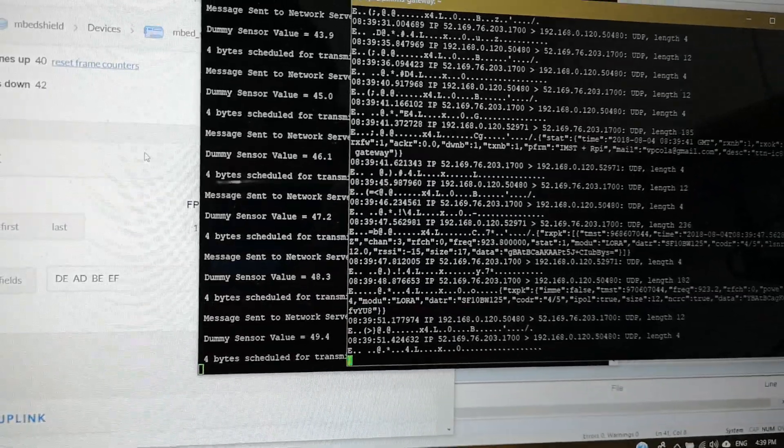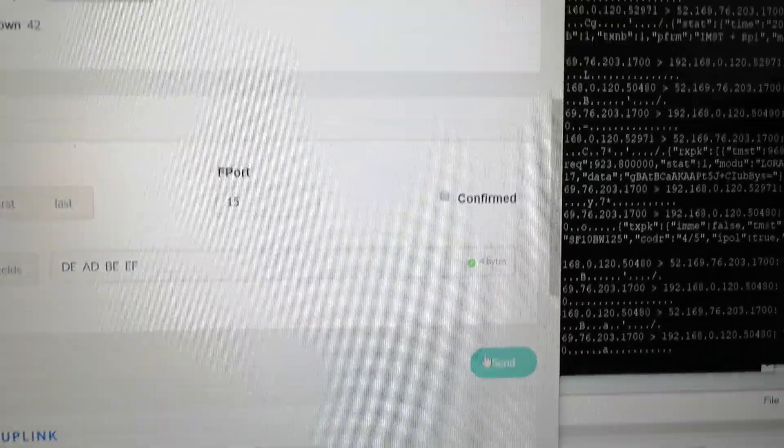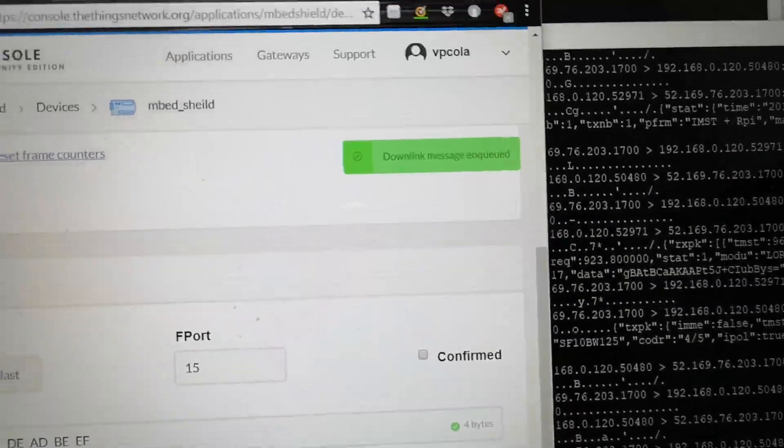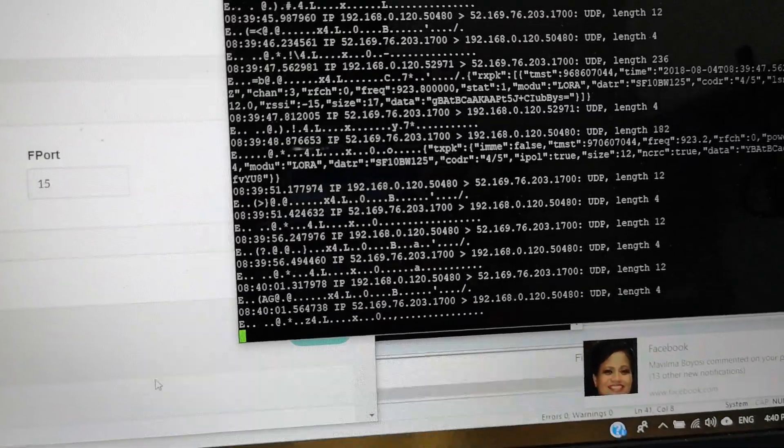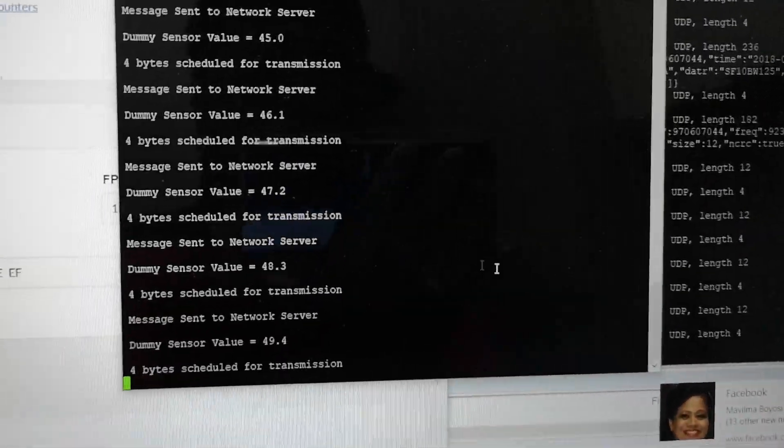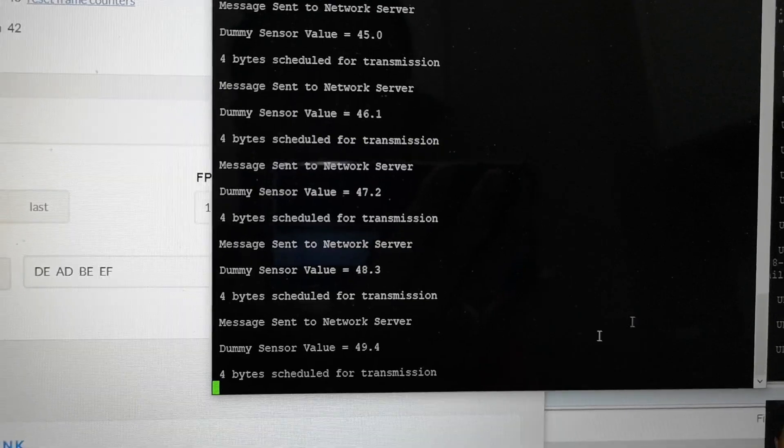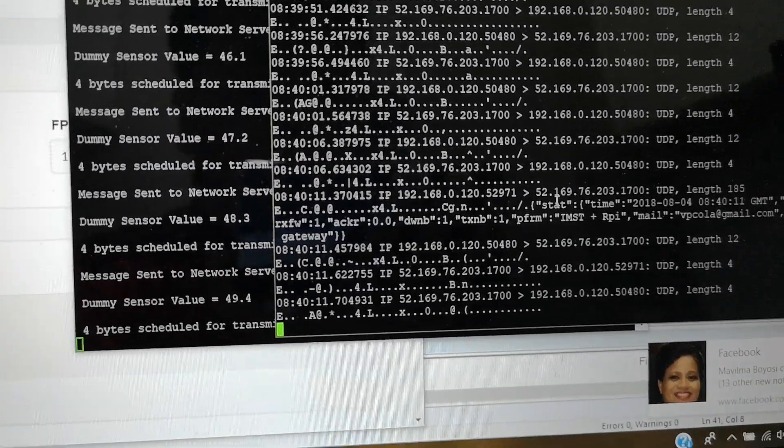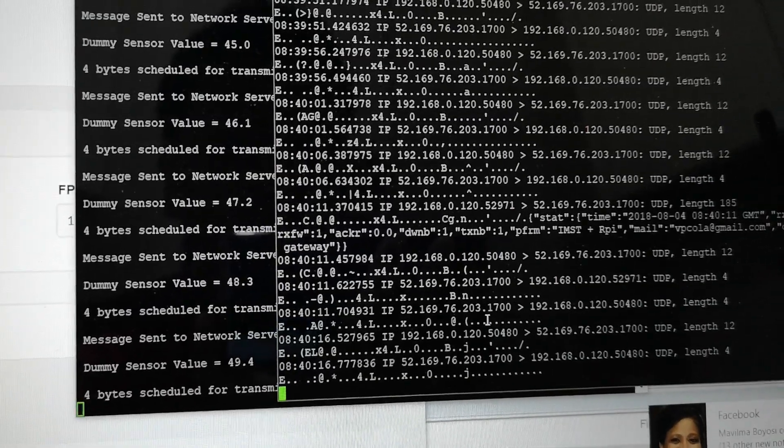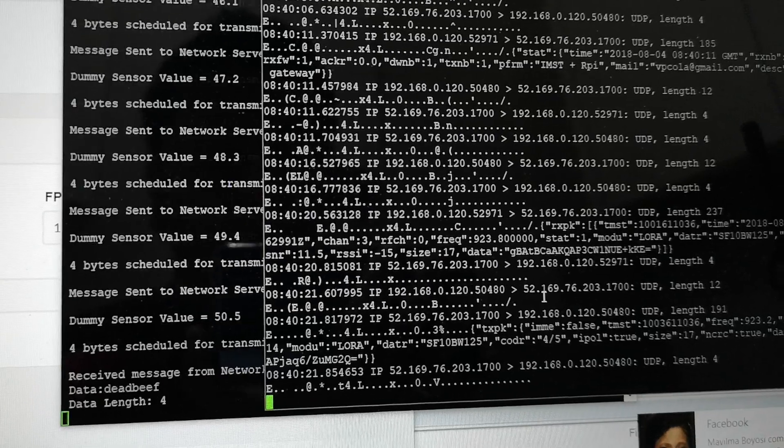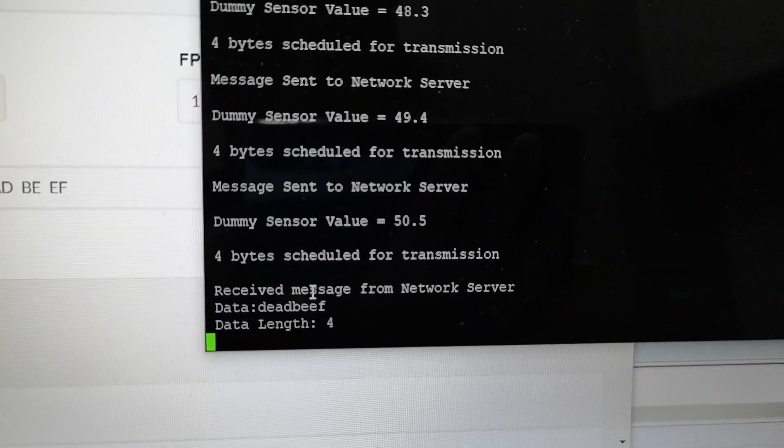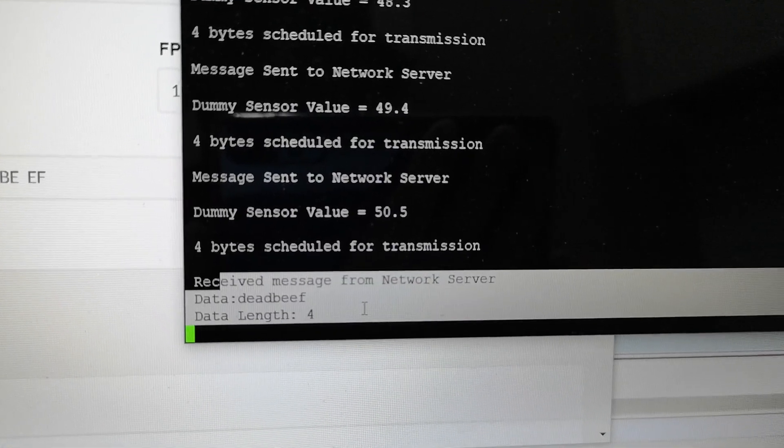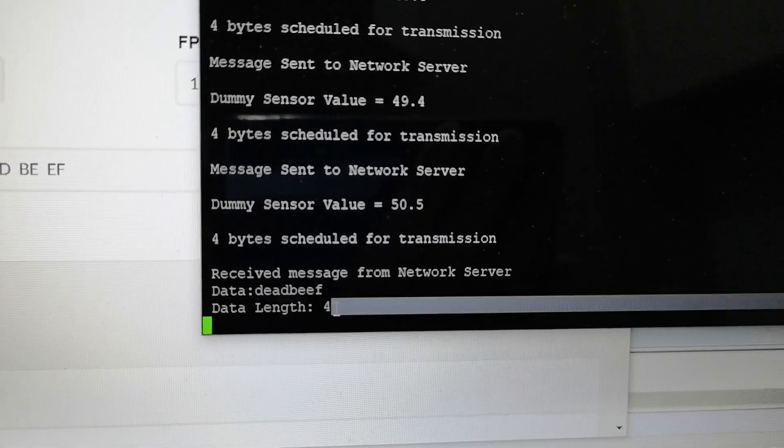Now we're going to do a downlink message. I'm going to click on the send button here. And as you can see right after I click that we have data that is being queued. And then let's wait for the data to come into our gateway. And it happens right after we transmitted something. We still have a stat. Let's wait for it. Okay so we have received packet and there you have it. You see this received message from network server. We have the data that's being received from TTN and the data length is four.